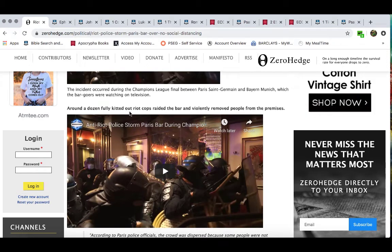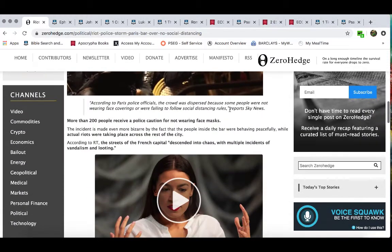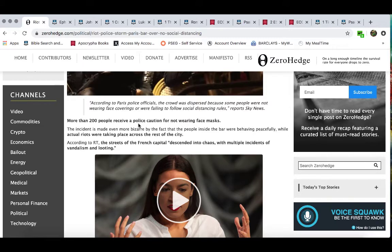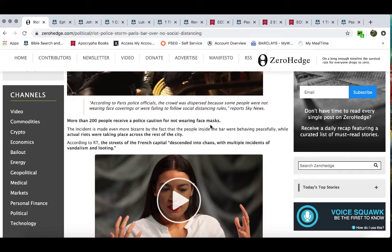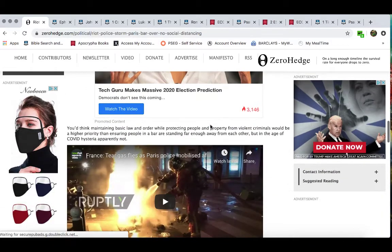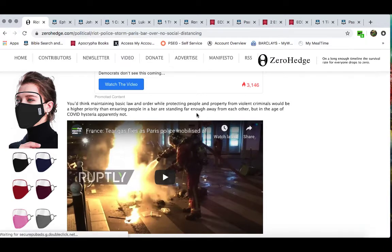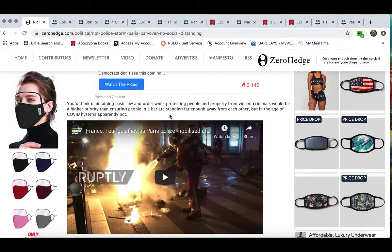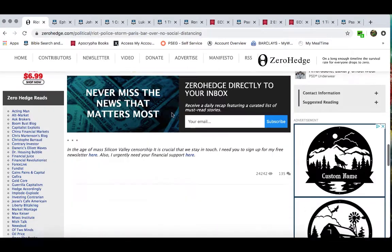It says around a dozen fully kitted out riot cops raided the bar and violently removed people from the premises. More than 200 people received a police caution for not wearing face masks. The incident is made even more bizarre by the fact that the people inside the bar were behaving peacefully while actual riots were taking place across the rest of the city. According to RT, the streets of the French capital descended into chaos with multiple incidences of vandalism and looting.